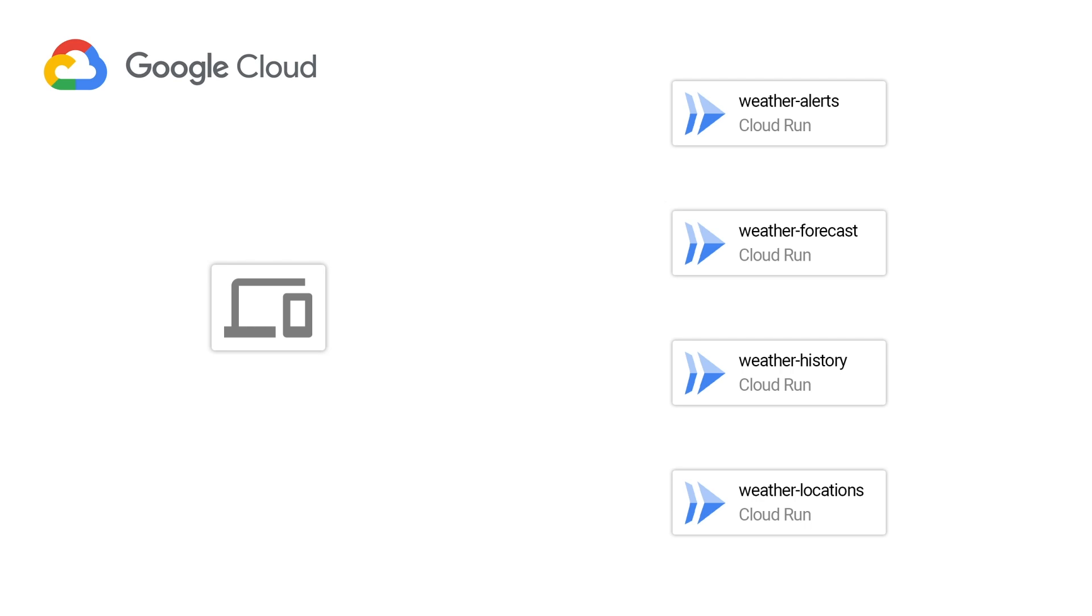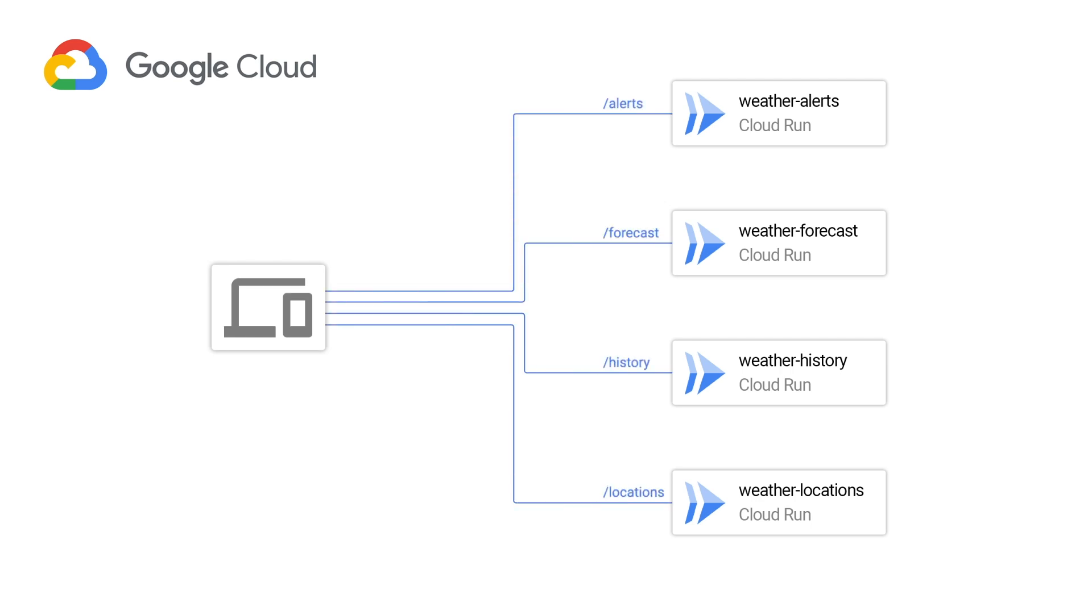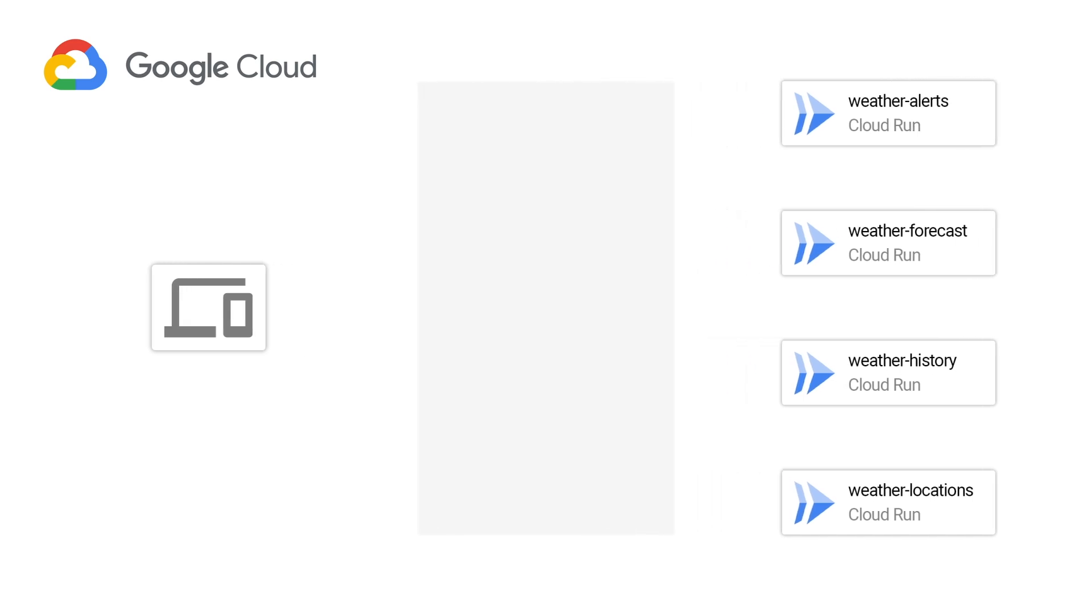This is great for you as an API provider because it gives you a lot of flexibility around how you deploy and how you scale these services. But as an API consumer, you don't want to keep track of which service is responsible for which piece of the API. You just want one interface that you can call to access all the capabilities provided by this API.